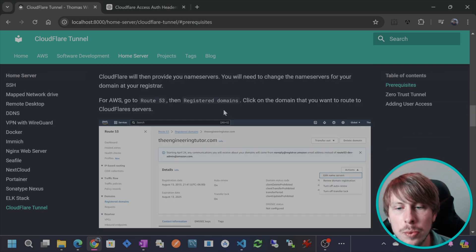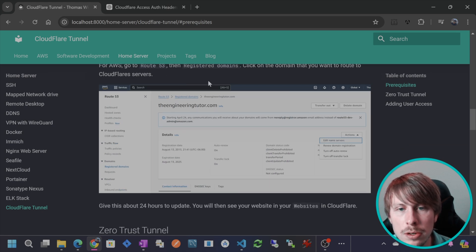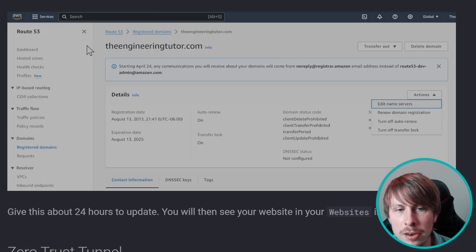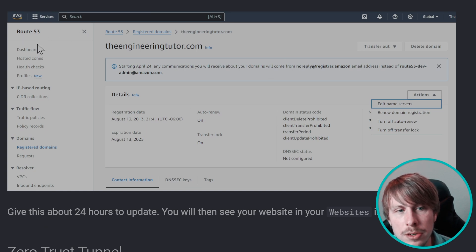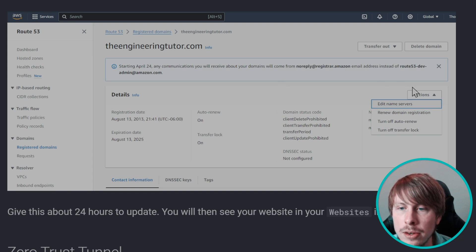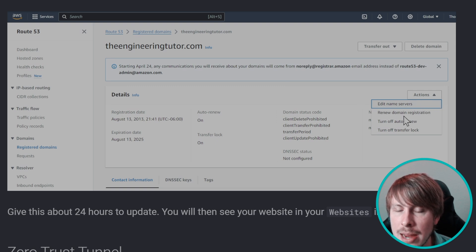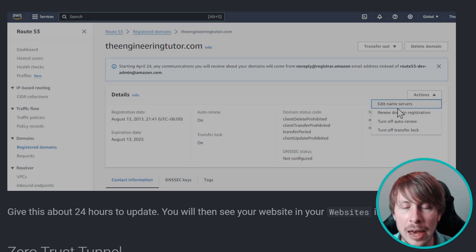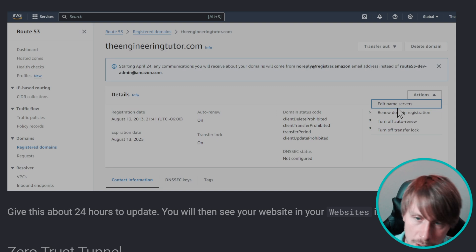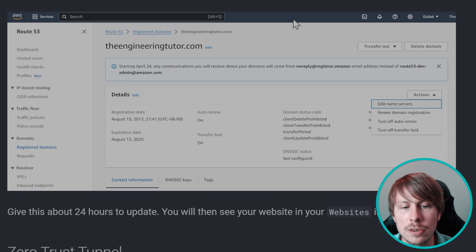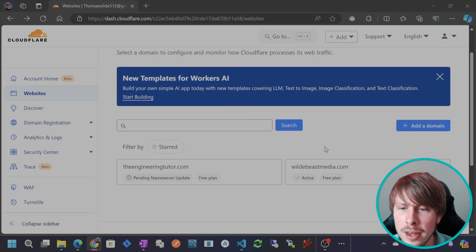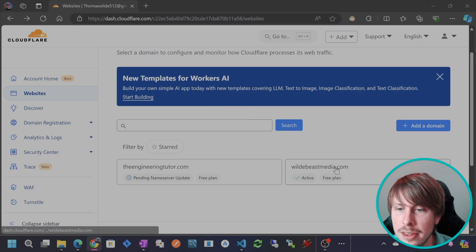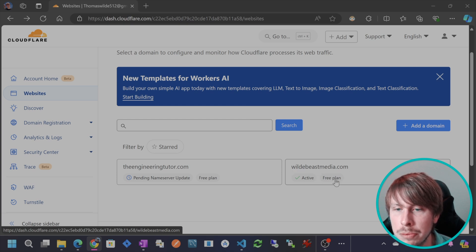Now Cloudflare will provide you two name servers. What you're going to do is go into your domain provider. In this case, mine was Route 53. And for me, I would just go to my registered domains and then go to actions and then edit the name servers. So you can copy these down if you want to be able to revert back to what you had it before. But otherwise, you're just going to enter in the name servers that Cloudflare provides you. And this can take up to 24 hours to take effect. After you do that, you will see that your domain is now active and on the free plan.